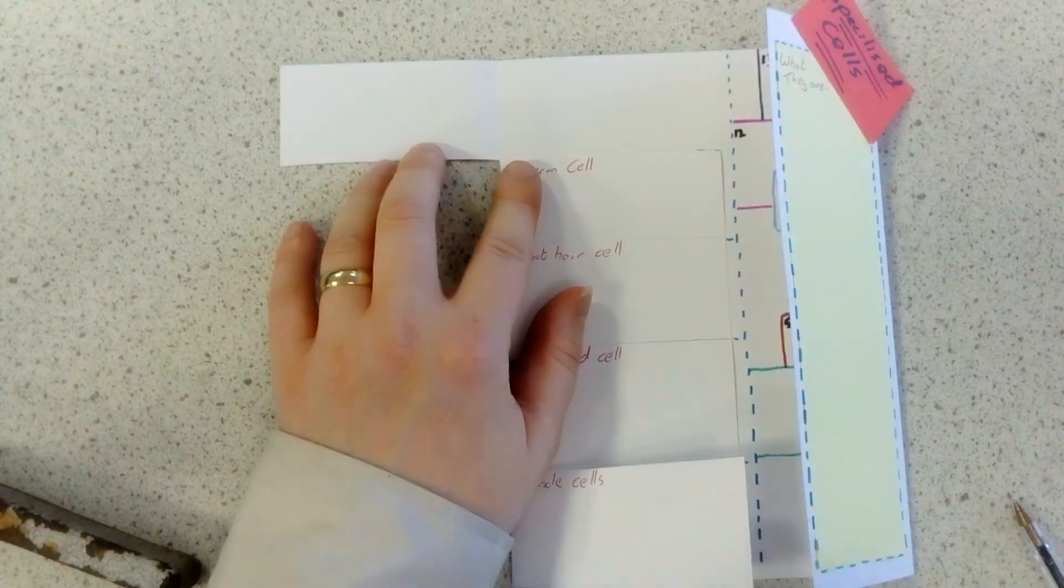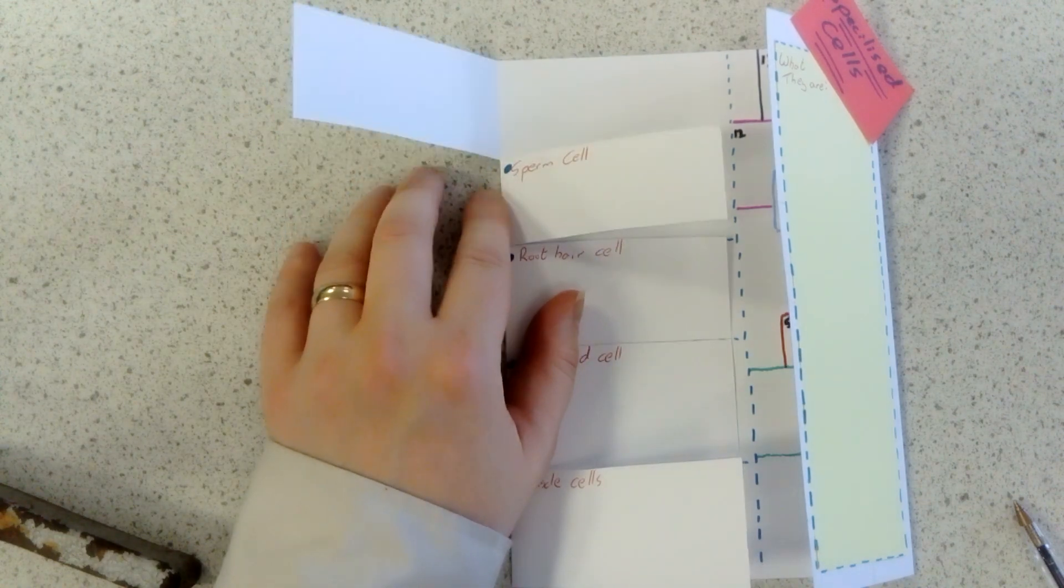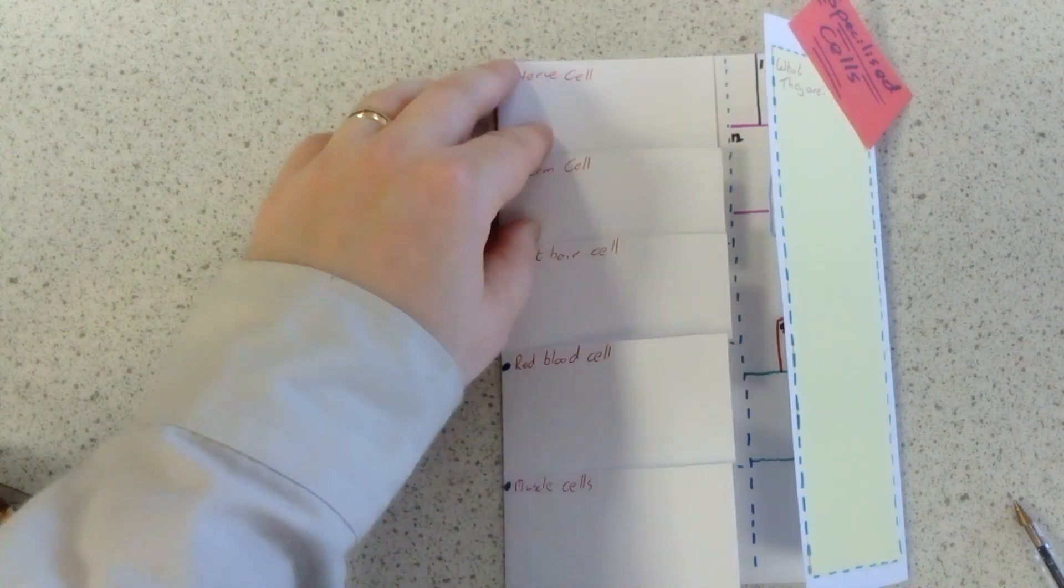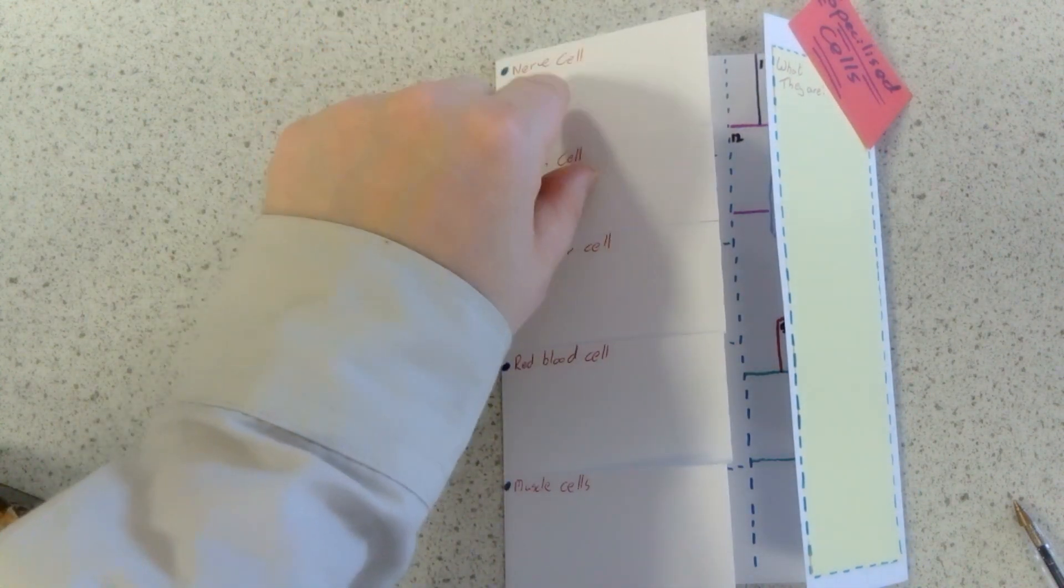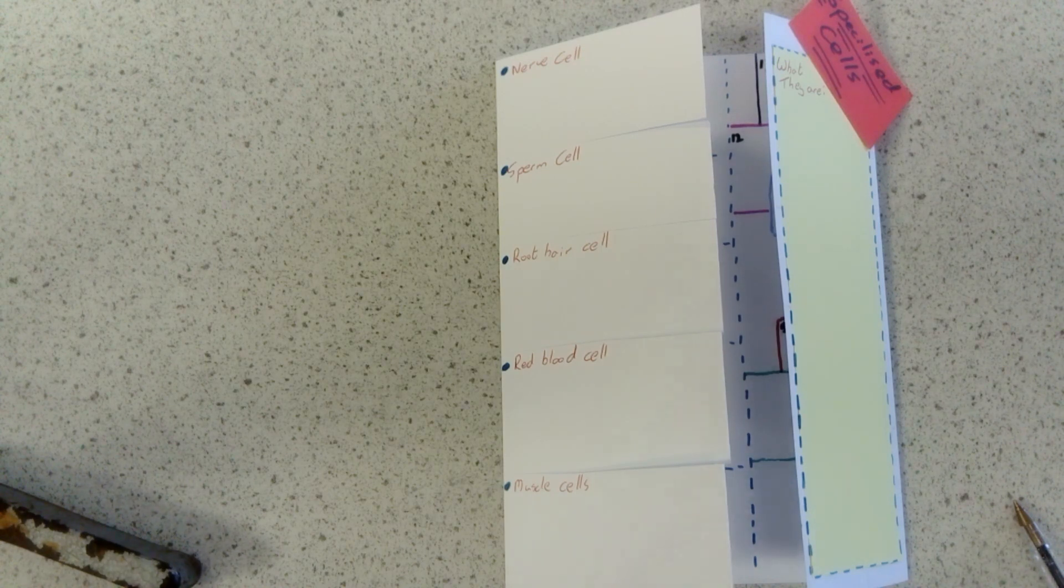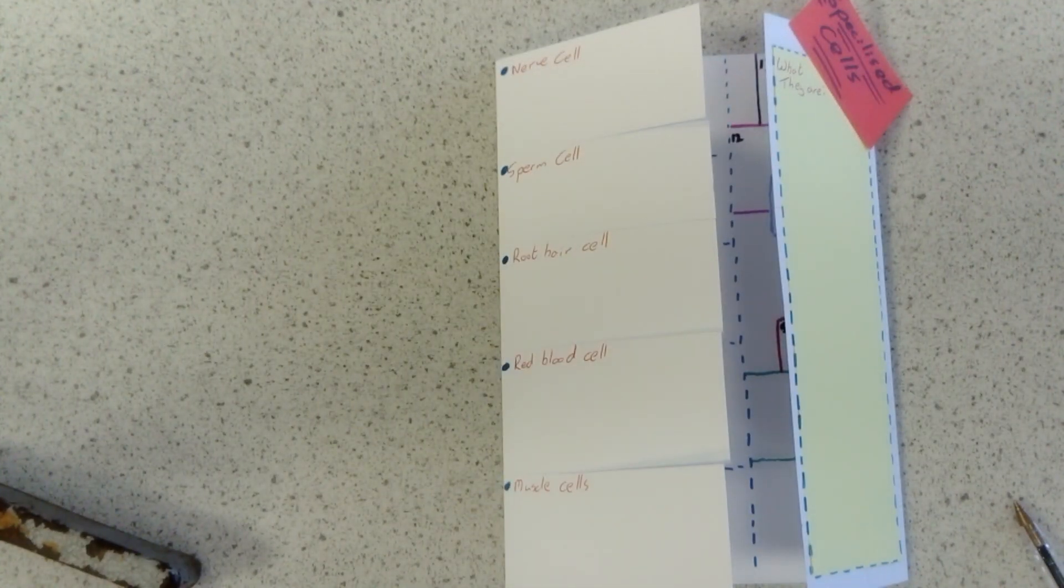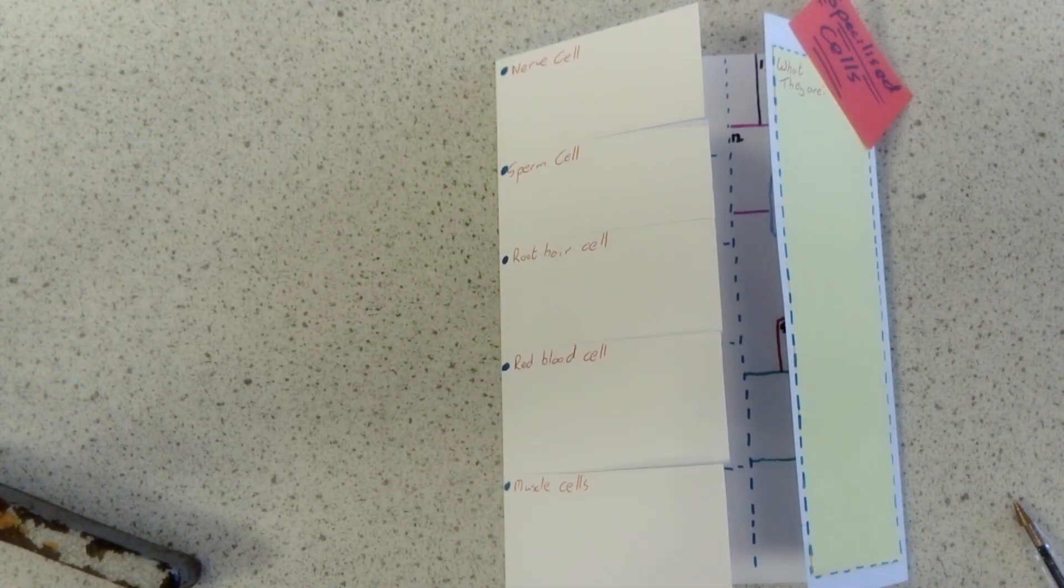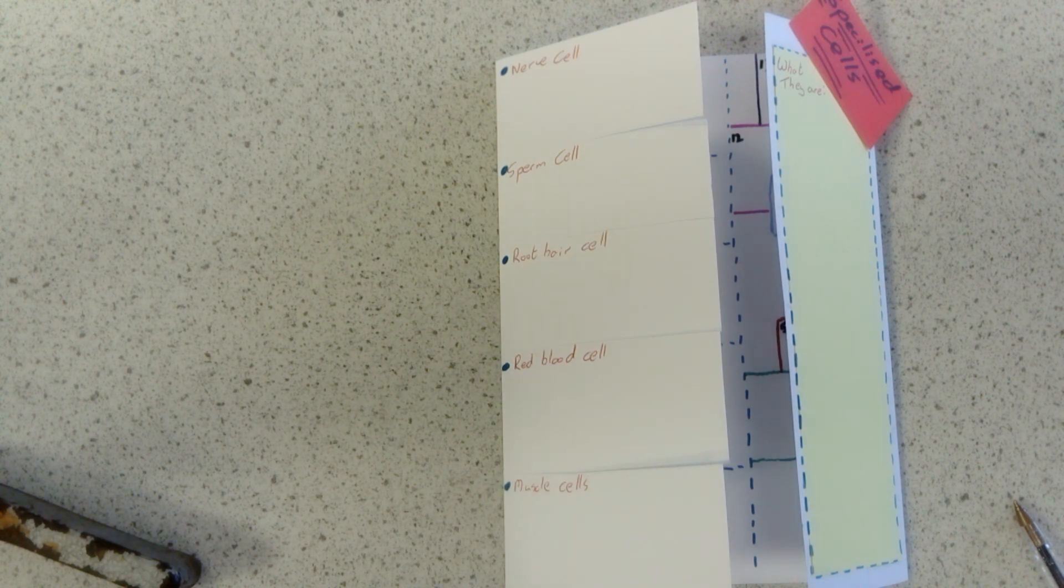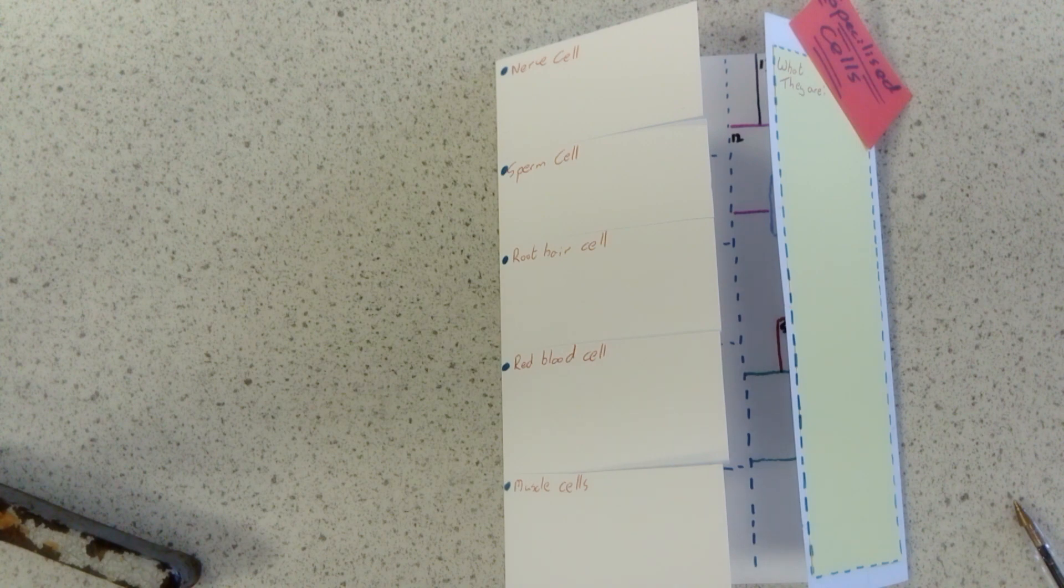So for instance, a nerve cell would go and transmit messages around the body. It's specialized because it's very very long and can make lots of connections with other nerve cells.